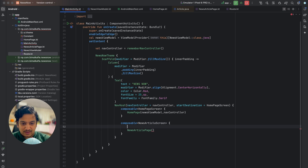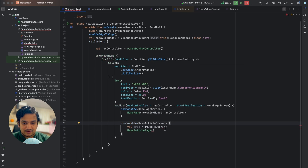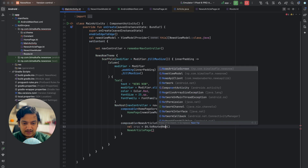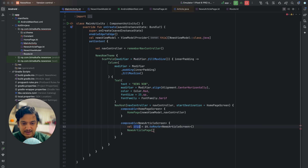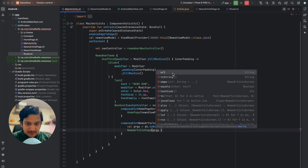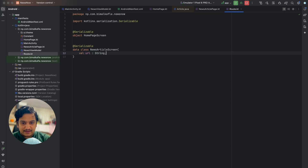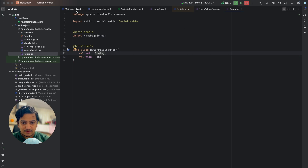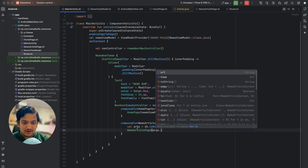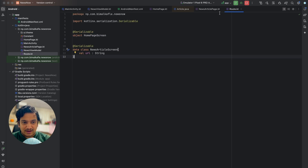Back in MainActivity there's an error because the page requires a URL. To get the URL from the arguments, we write: val args = it.toRoute, which converts to the route — NewsArticleScreen — and all arguments will be available. We pass args.url to NewsArticlePage. As a quick test, if we add another field like 'time: Int' to the route, args.time appears automatically, confirming all arguments are retrieved. Let's remove that test field.